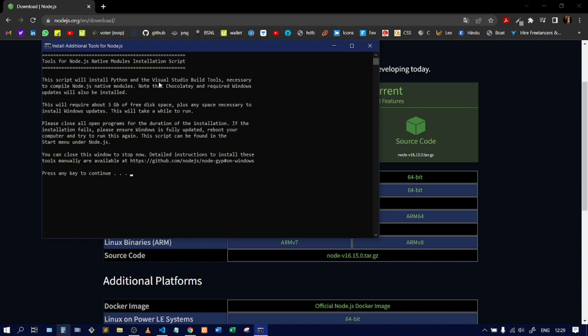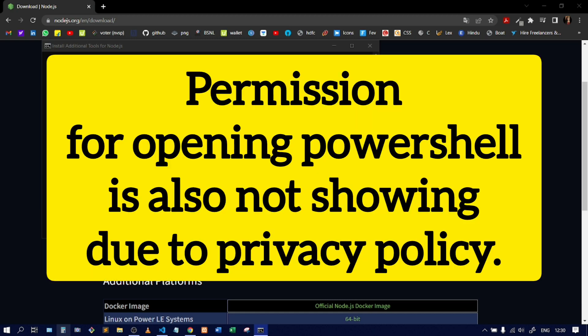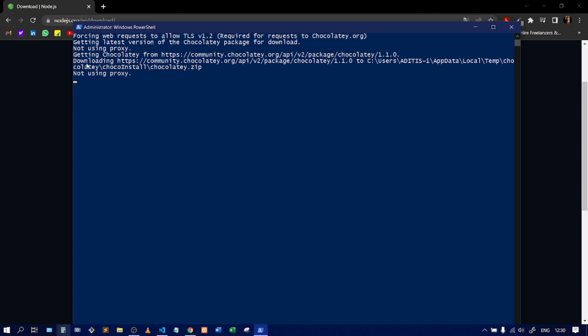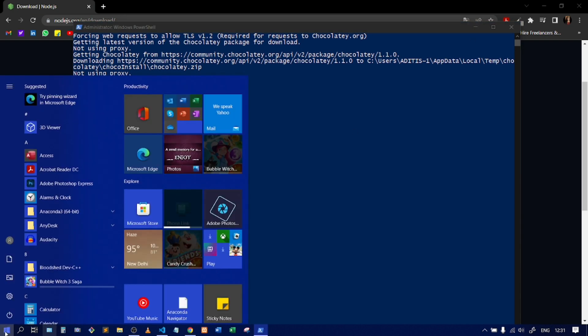Here you can see the additional files are being downloaded. It opened a command prompt, and to start installing the additional files I just press Enter. It's asking me to open PowerShell, so I'll click Yes. PowerShell opened and it will install the additional tools. You can see it's downloading Chocolatey from its website. Meanwhile, we can verify if Node itself is installed by opening CMD.